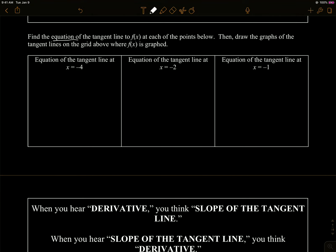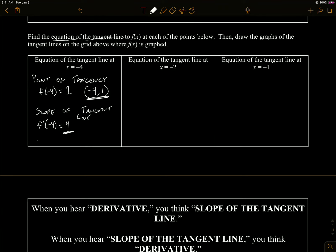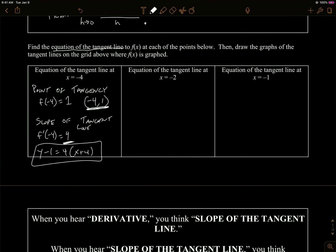We also sometimes want to find out what's the equation of the tangent line. So we want to write the equation of the tangent line at x equals negative 4 for the previous example. The point of tangency is the point that's on the line as well, and we know that when I plug negative 4 into f, I get a y value of 1. That's our point of tangency: negative 4, 1. That point is on the line. The slope of the tangent line we get from f prime of negative 4 — we did that already and got 4. So we write it in point-slope form: y minus 1 equals 4 times x plus 4.